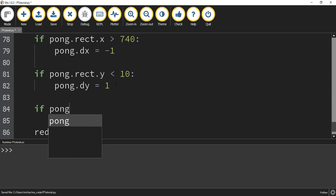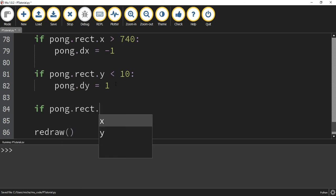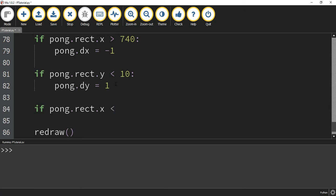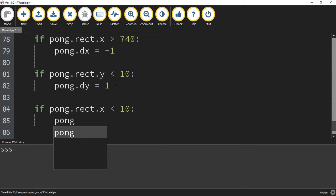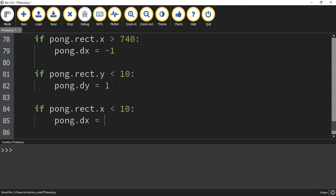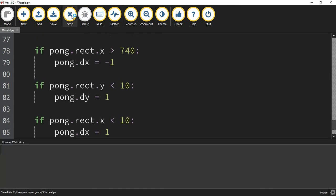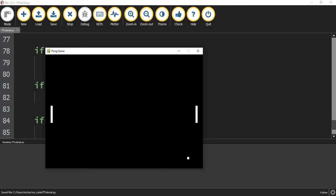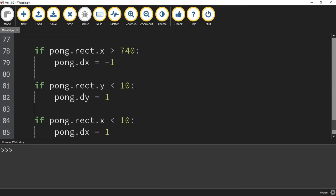For the last bounce — the left wall — we say if pong.rect.x is less than 10, since the lowest possible x value is 0, then set pong.dx equal to 1. Testing it: bottom is good, right is good, upper is good, and left is good as well. All four wall bounces are working. You can adjust these numbers if it looks like the ball isn't reaching the wall all the way — that depends on your speed and how you want things to look.